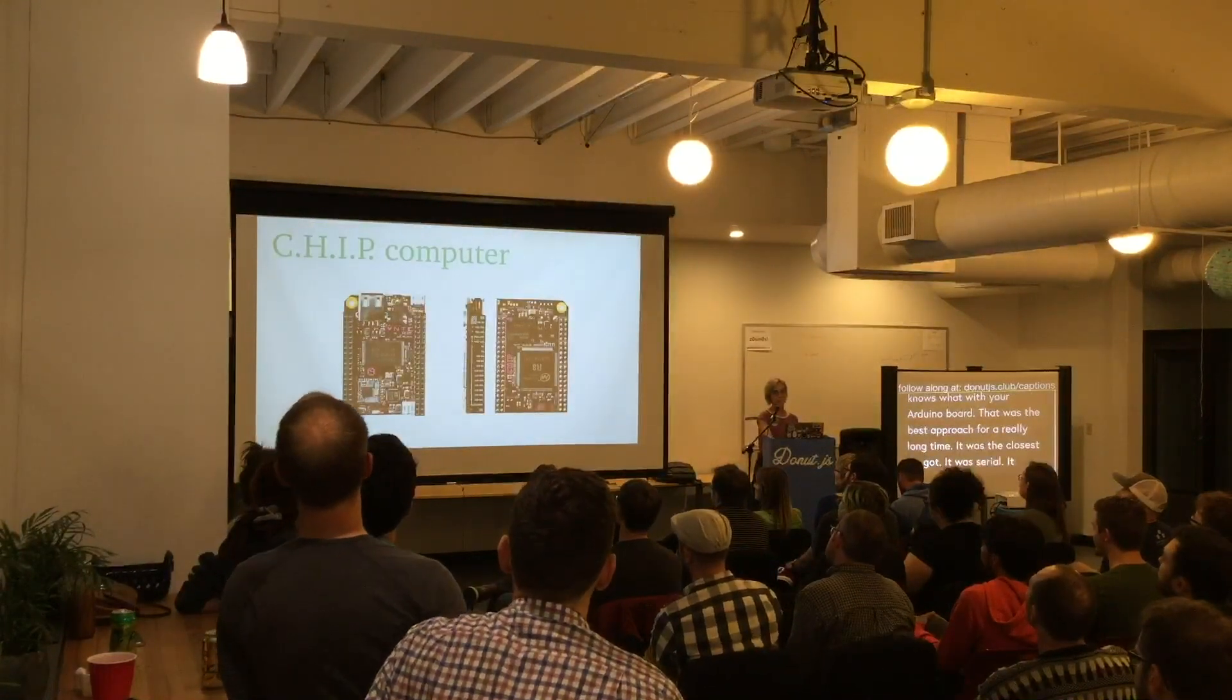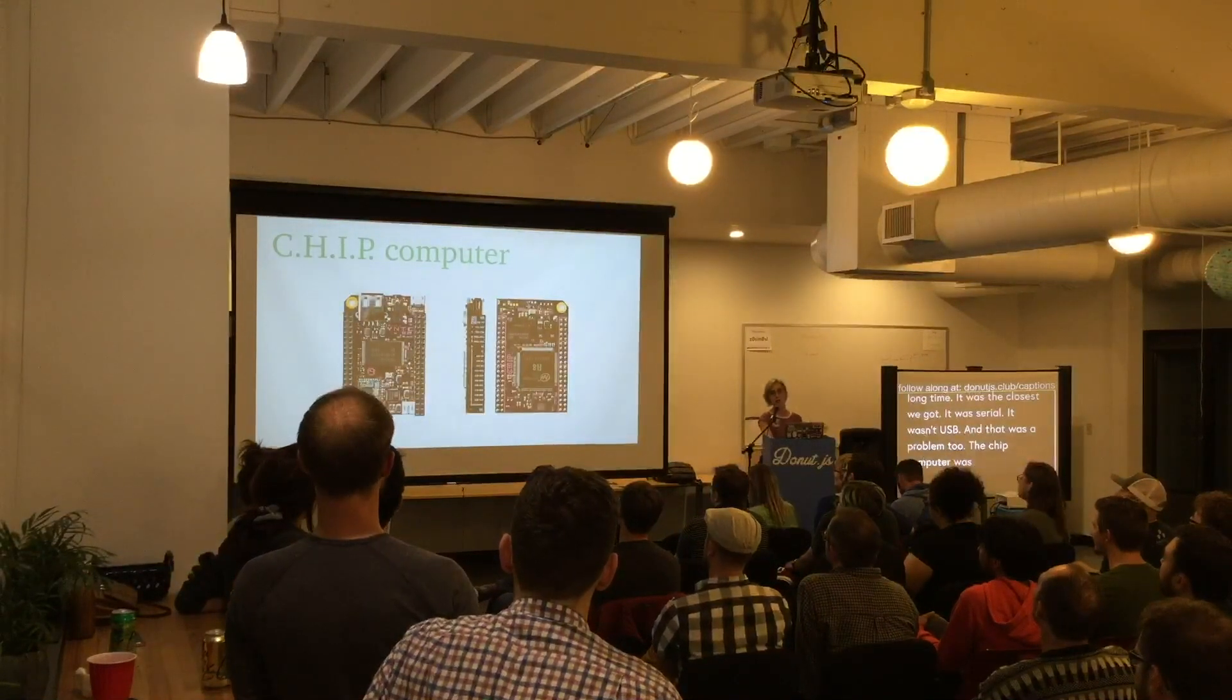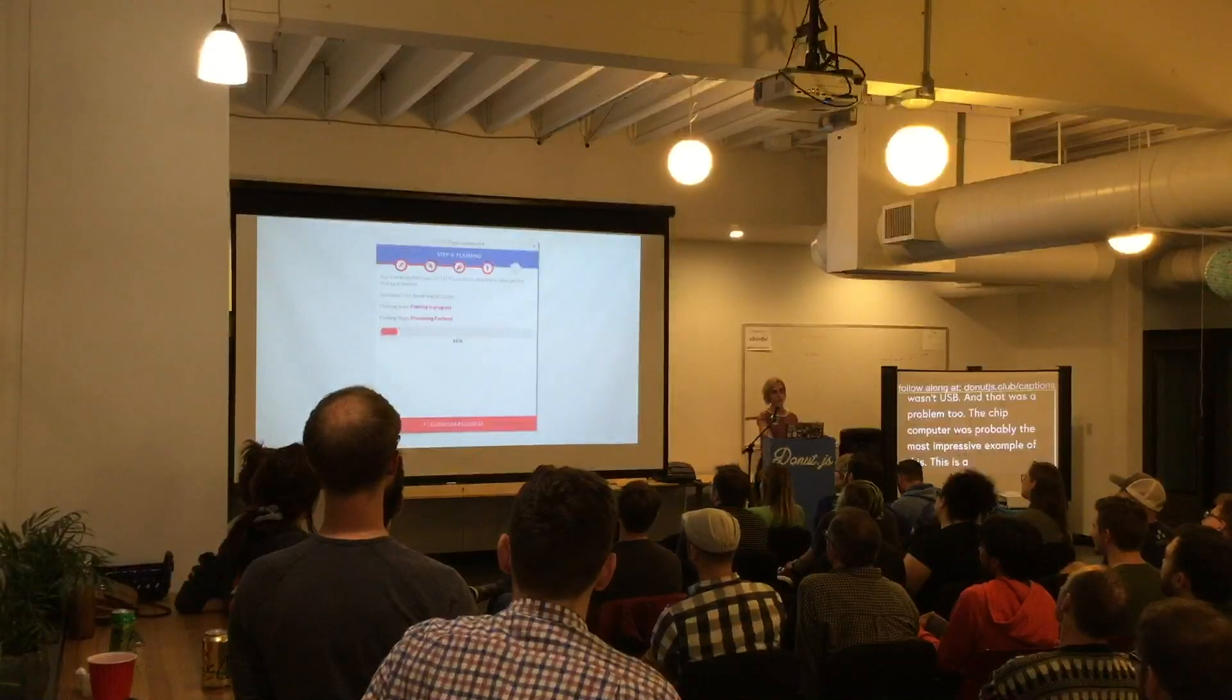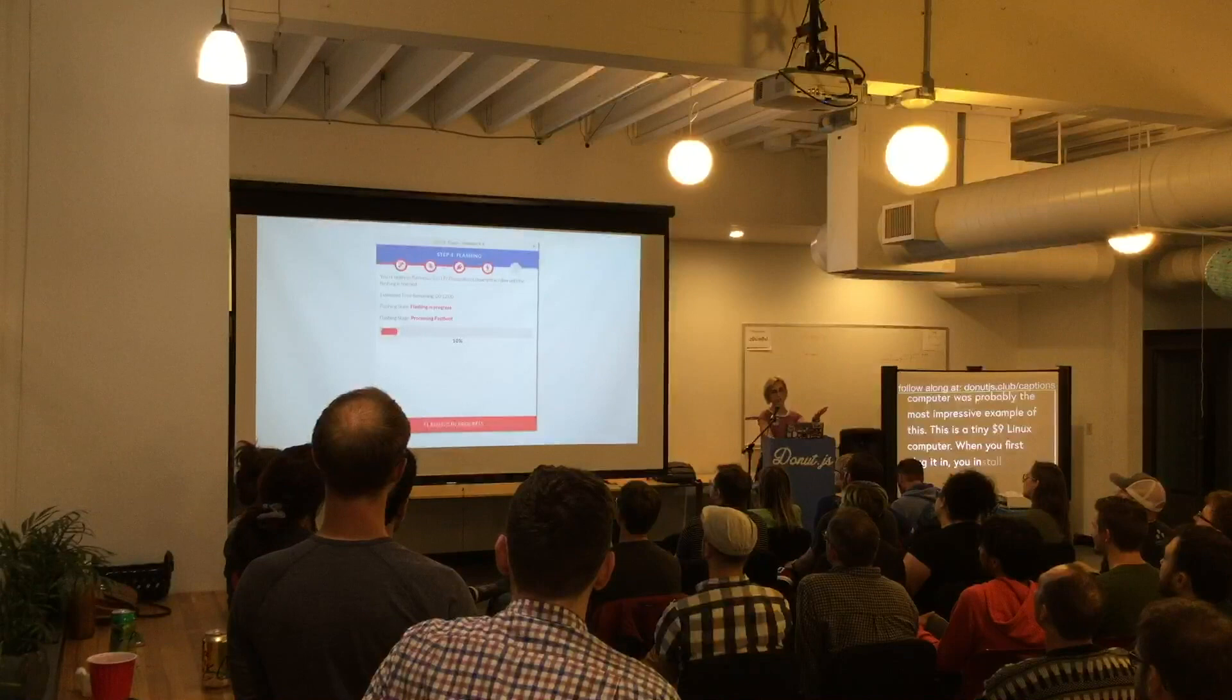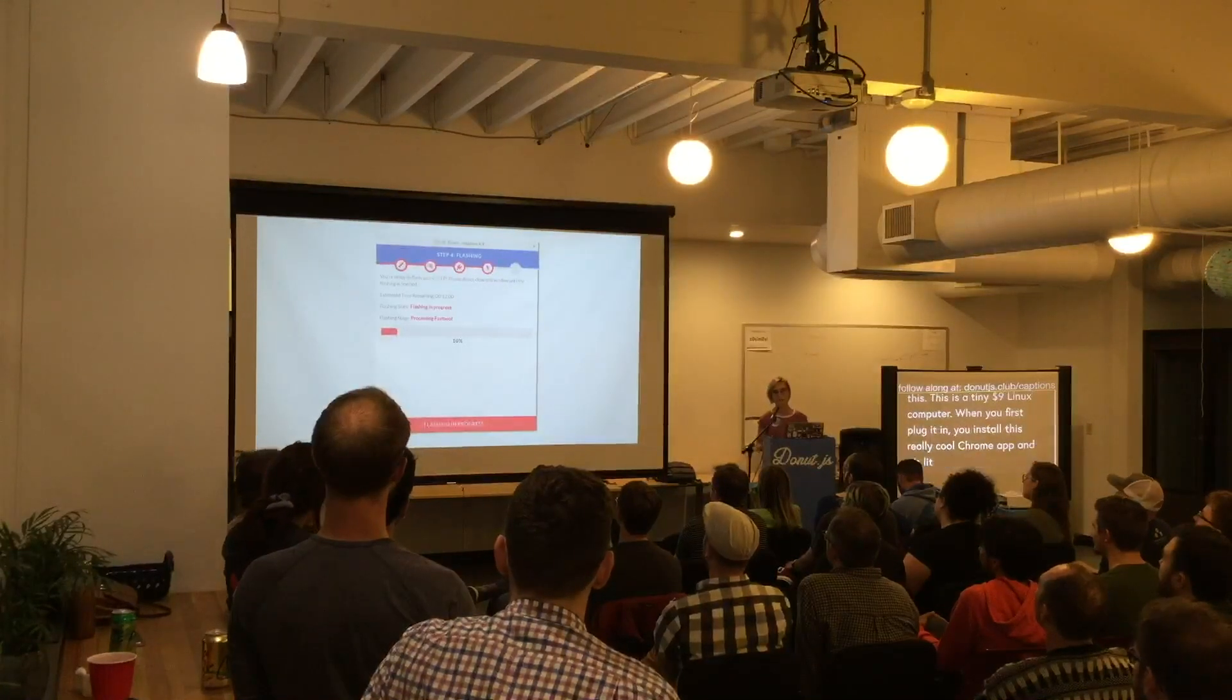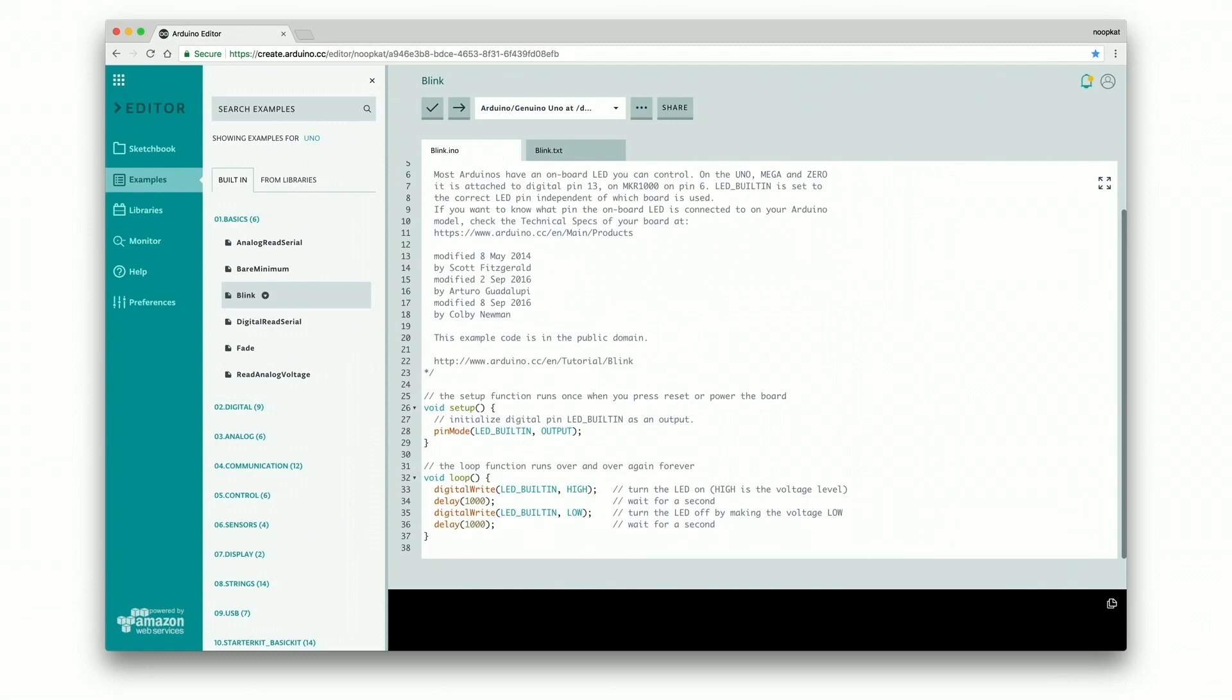The Chip Computer was probably the most impressive example I saw of this, a little tiny nine dollar Linux computer. When you first plug it into your computer, you install this really cool Chrome app and it's literally updating the chip for you. It's such a nice interface. When was the last time you plugged something in that looks like this and you get this actual really friendly interface instead of something that looks like malware that one of your family members downloaded because they don't understand security?